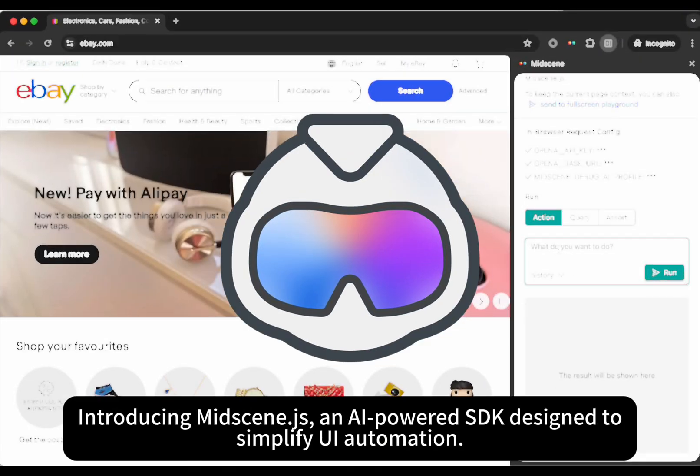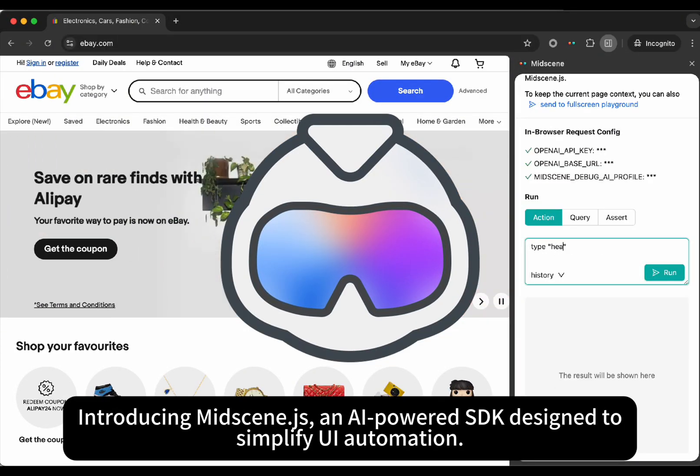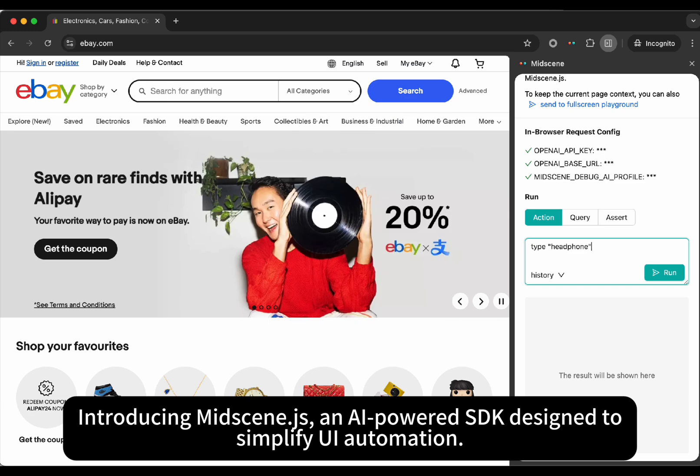Introducing Midscene.js, an AI-powered SDK designed to simplify UI automation.